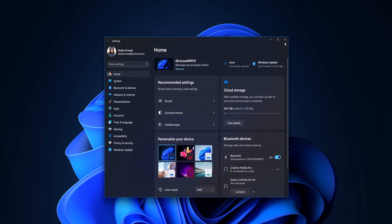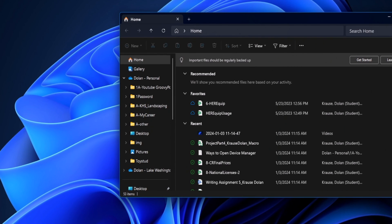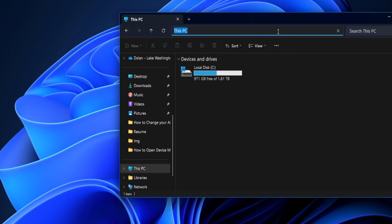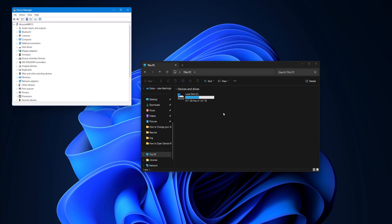The sixth way is opening it through File Explorer. A quick way to open File Explorer is hitting Windows key plus E — you could also click on your Start menu and type in File Explorer, or it may be on your taskbar, but Windows key E will save you the most time. Then go to This PC and type in DEVMGMT — it's already there, so just click on it, and there you go. It opened through File Explorer.